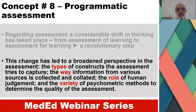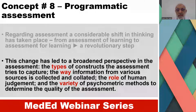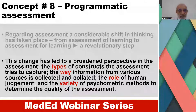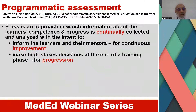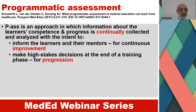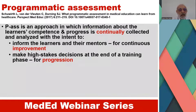This change has led to a broadened perspective in assessment — for example, the type of constructs the assessment tries to capture, the way information from various sources is collected and collated, the role of human judgment, and the variety of psychometric methods to determine quality. Programmatic assessment is an approach in which information about the learner's competence and progress is continually collected and analyzed with the intent to: number one, inform the learners and their mentors for continuous improvement; and number two, to make high-stakes decisions at the end of training for progression of the student.